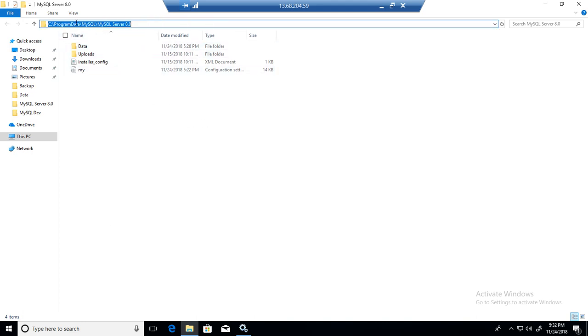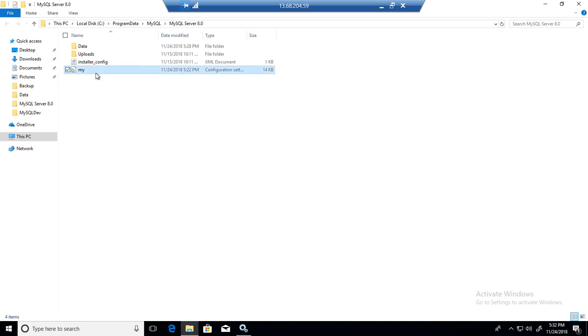I'm going to show you the location first. It is on C program data, MySQL, MySQL Server 8.0 and then you have MyINI file.